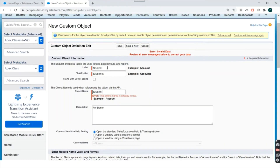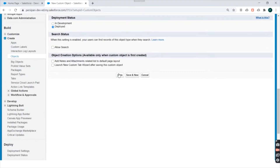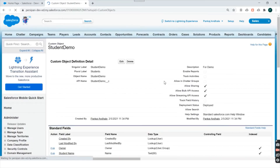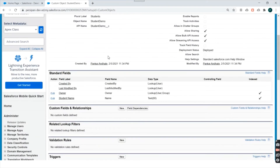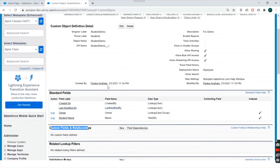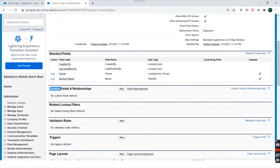The Student object was already created earlier, so I'll change the name label and also the API name of the object, then click Save. Our custom object is ready — Student Demo. If I go to check, we can see standard fields here and custom fields and relationships here. This is a custom object, and for custom objects we have both standard fields and custom fields.